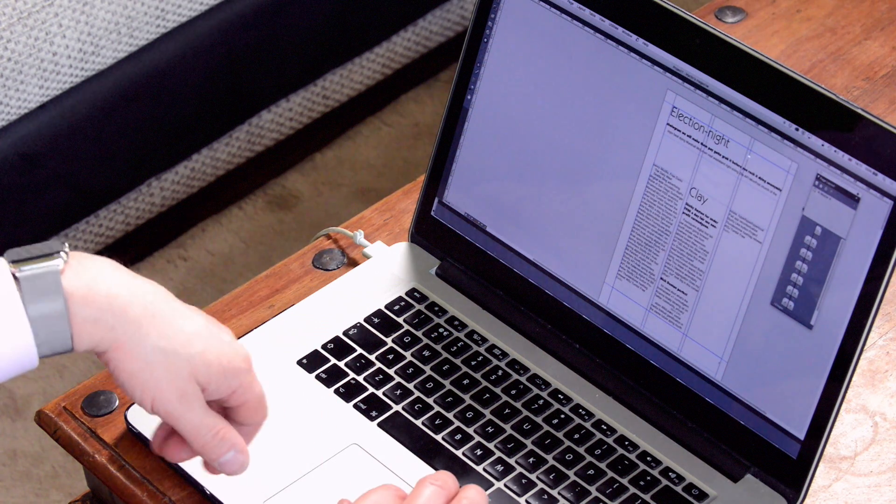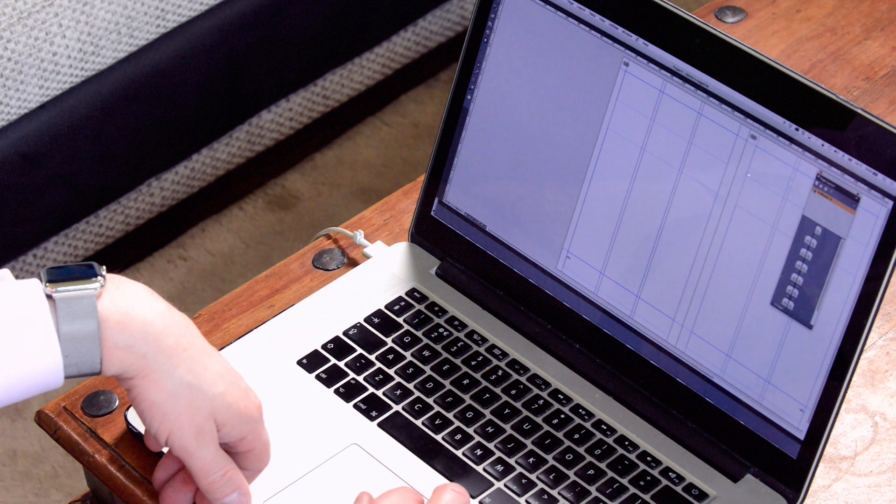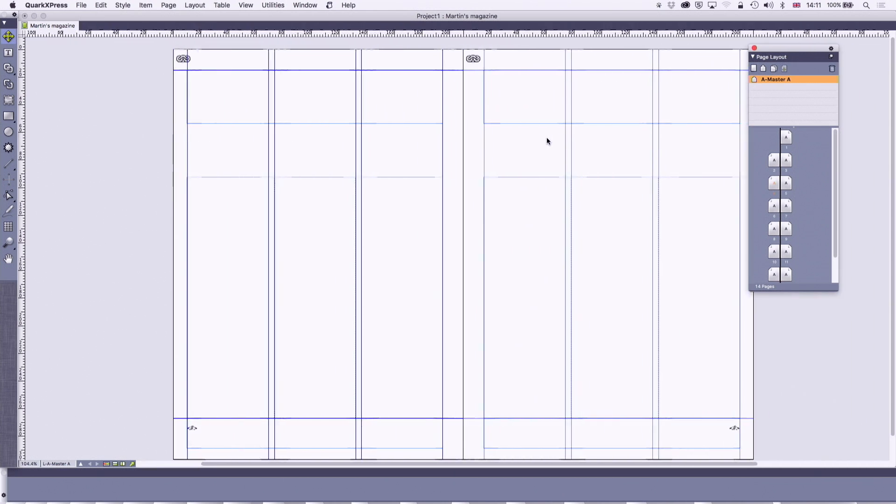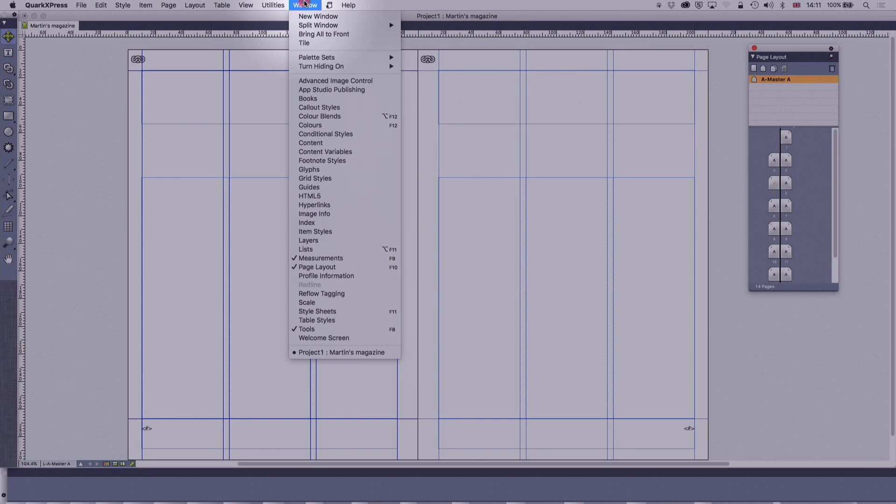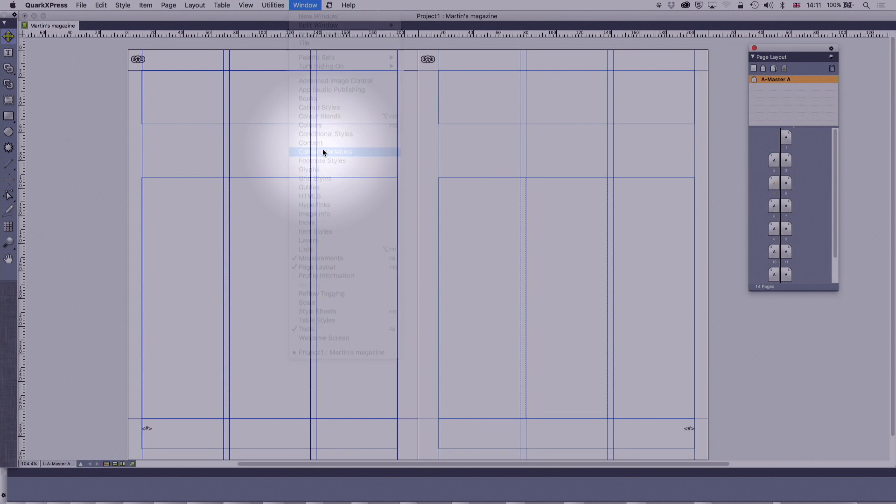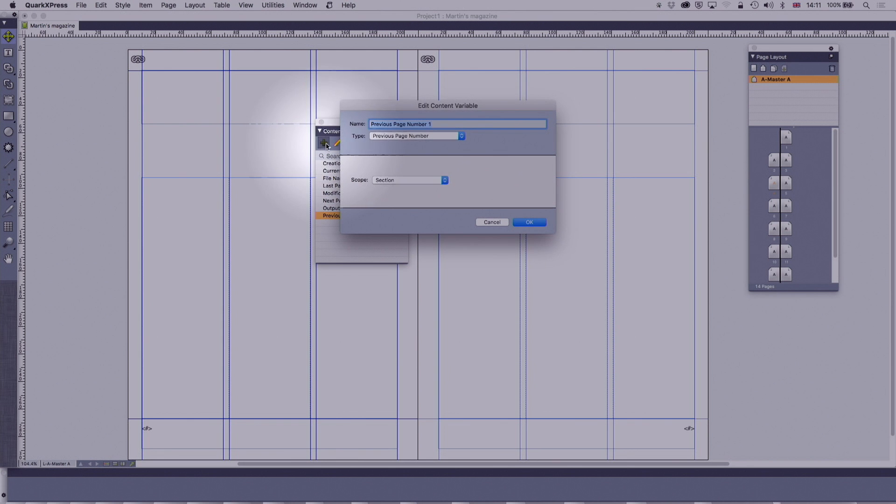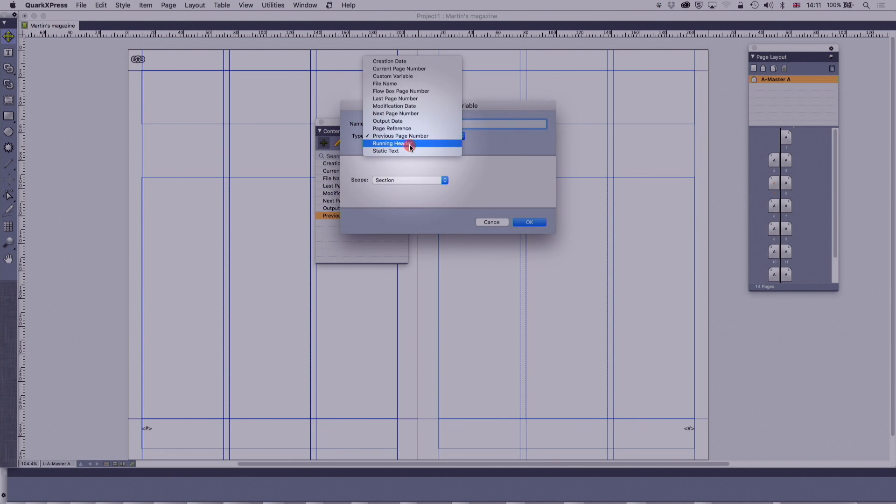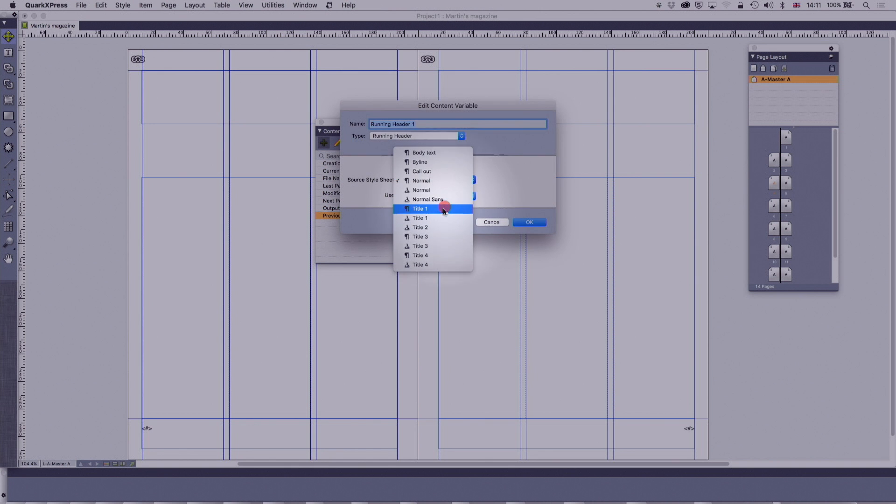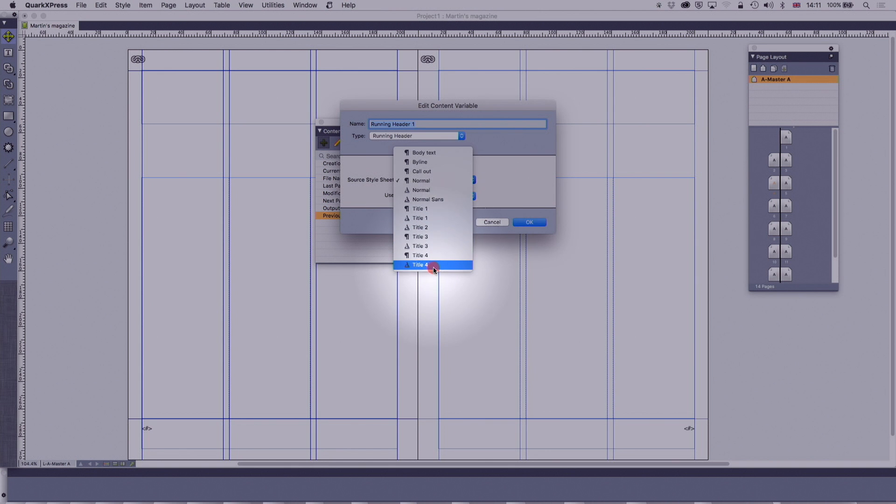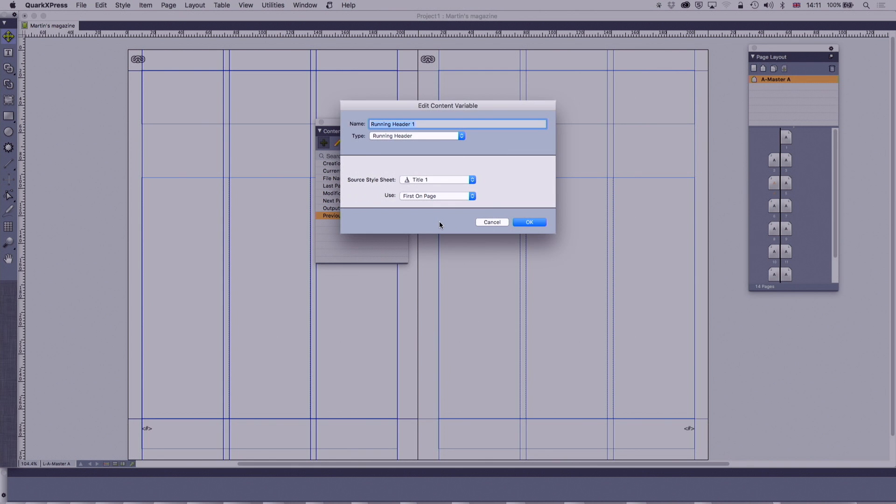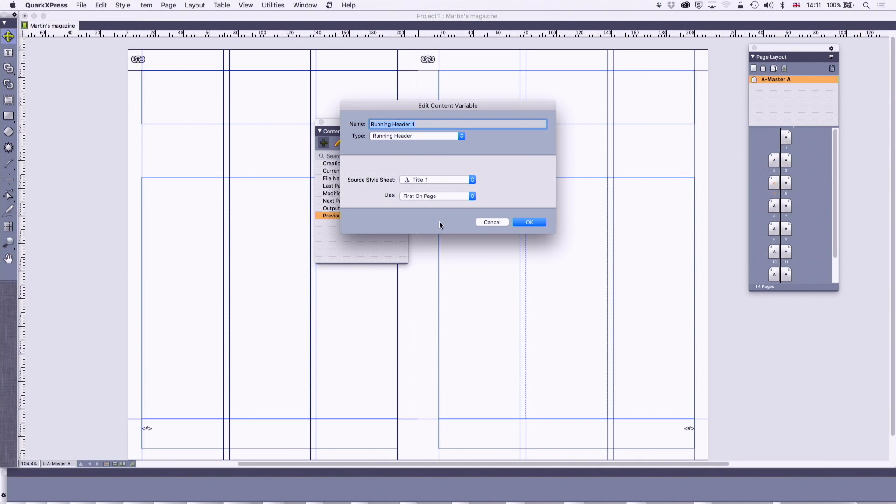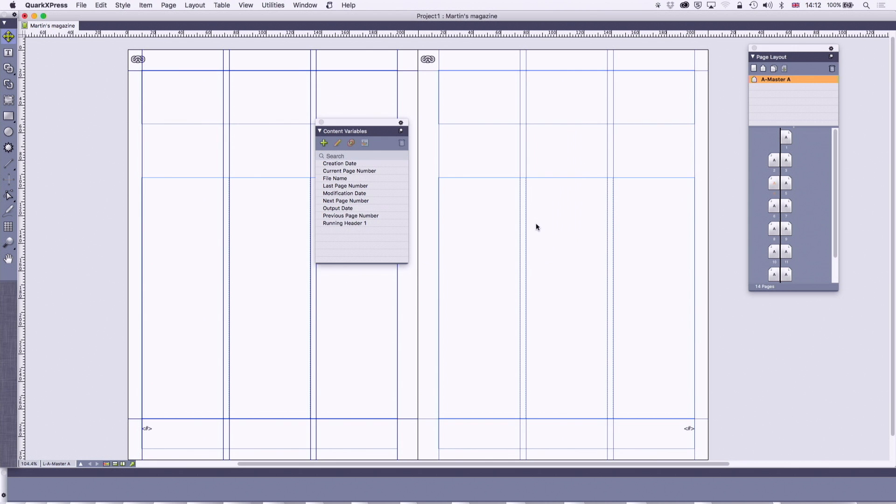What else can we do? Well, another thing that people like these days is running headers. So let's create a running header. We're going to go to content variables. And I'm going to do plus for a new one. And I'm going to create a running header. It could also be a footer but it's called a running header. And we'll leave it at running header one. And what we're going to do is look for title one. So it's looking for stuff which is tagged as the paragraph stylesheet title one, or as the character stylesheet title one. I'll probably take title one as the character, because I might want two or three different paragraph things. I'm going to use the first on the page. We can also use the last on the page, the first on spread, or the last on spread, depending on exactly what you're doing.